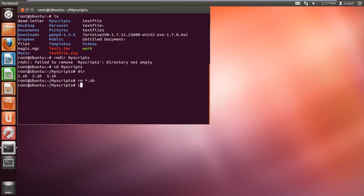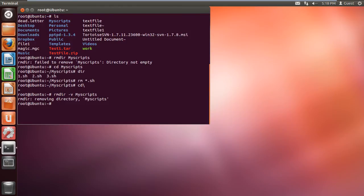Now let's return back to the directory where we previously were. With that done, let's type the command rmdir minus v myscripts and hit enter. The minus v tag which we have used here is to see the output of the directory which is being processed.